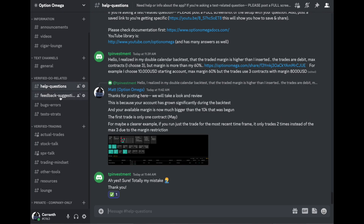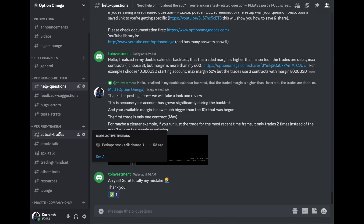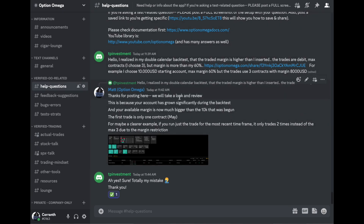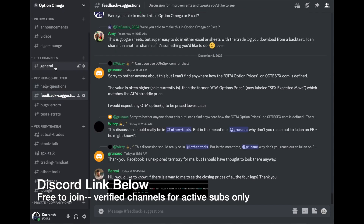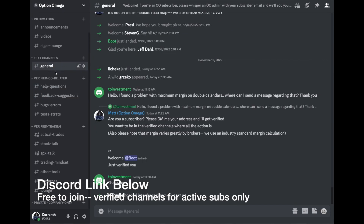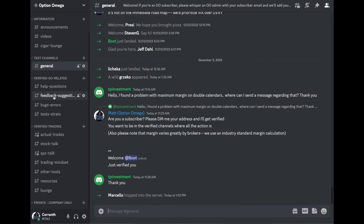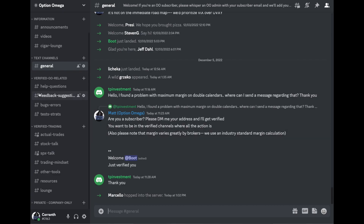A lot of people ask us if we have trade ideas. We're not a trade idea generator — we're not trying to give you trades to put on or trades we recommend. But the community does have a lot of folks who share trades, and people get ideas from Discord and then refine and adapt those trades in a way that makes sense for them. The link is free to join, but the juice of the Discord is in the verified channels.